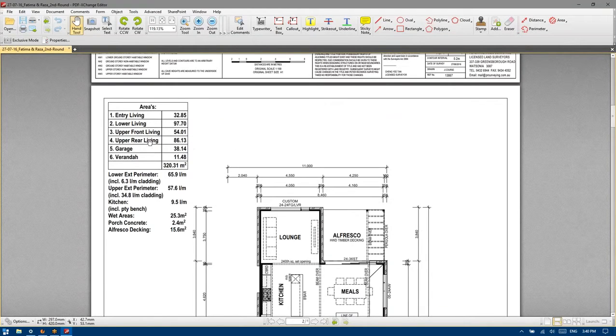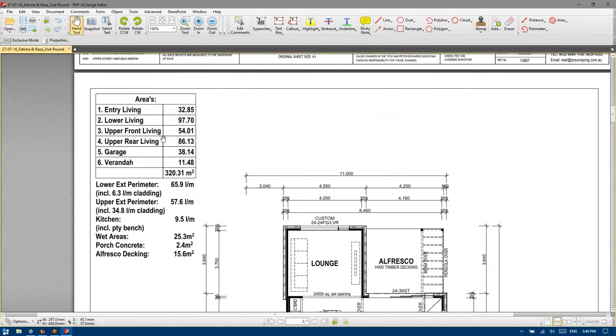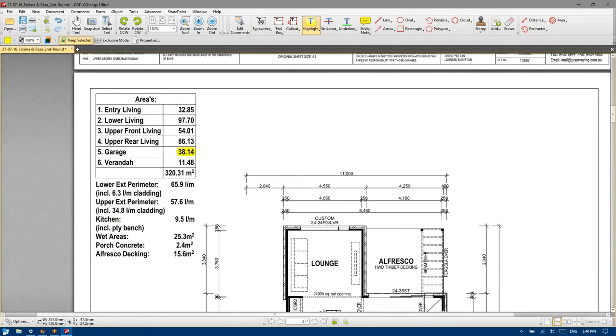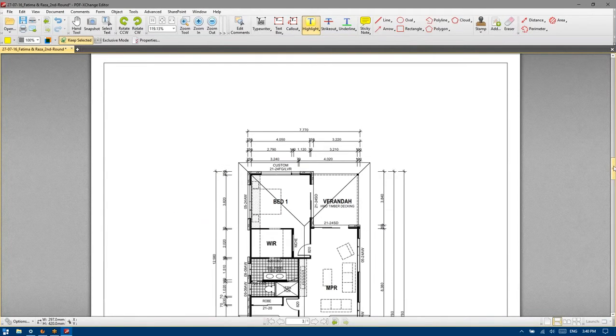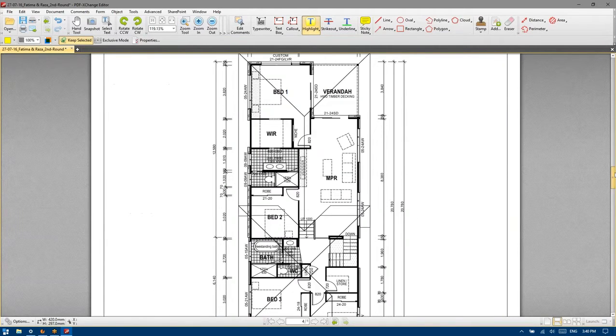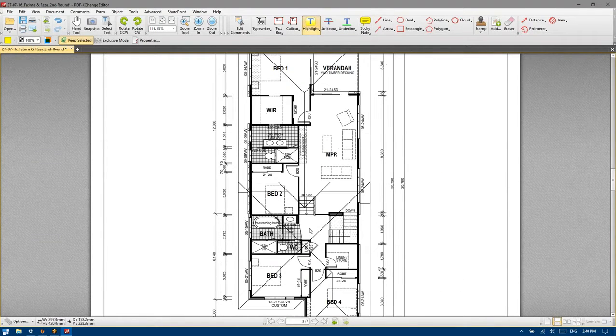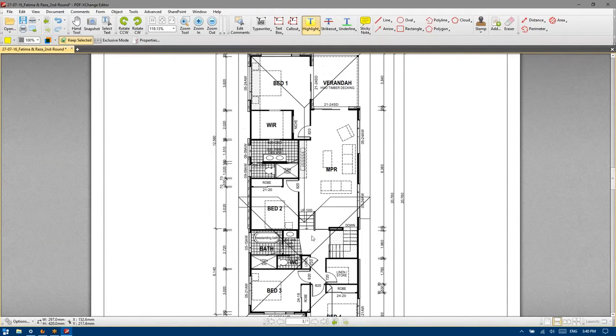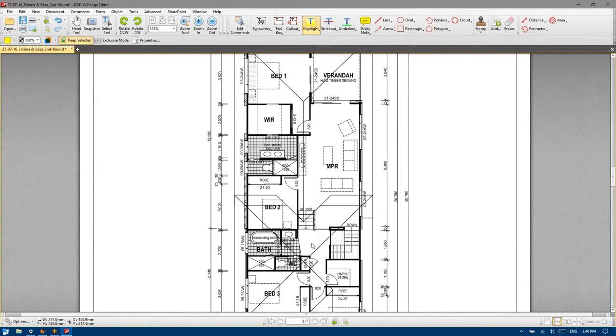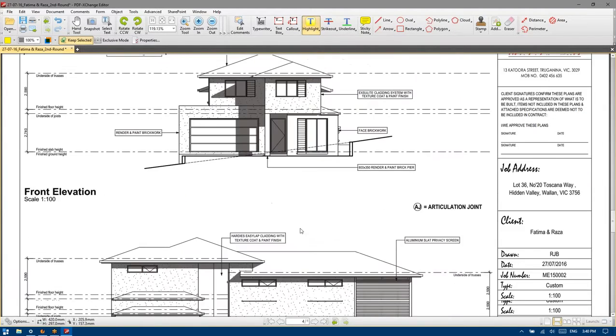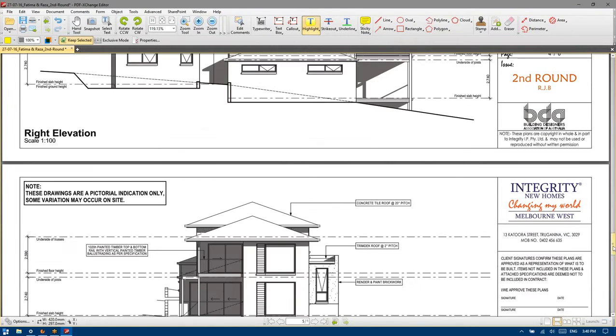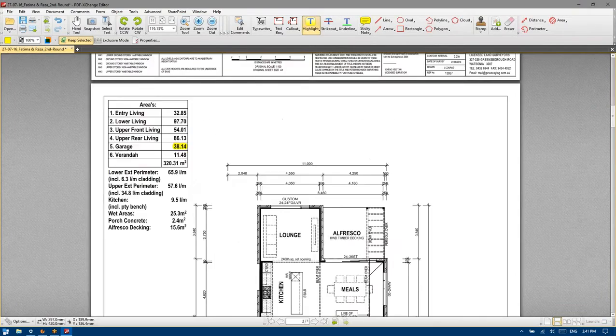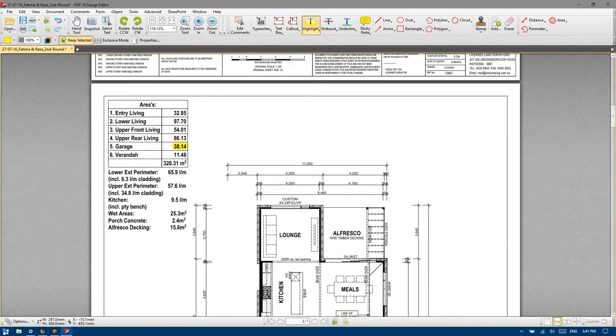So I guess first things first is going around and picking up our areas for our area schedule. So we've got a garage of 38.14. So we've got entry living, lower living, upper front living and upper rear living. There seems to be a couple of different steps happening in this and we should be able to generally see that. So they're coming up here, up the stairs and up the stairs and then up some stairs some more. Or are they, no sir, are they going down once they get up here? Yep.